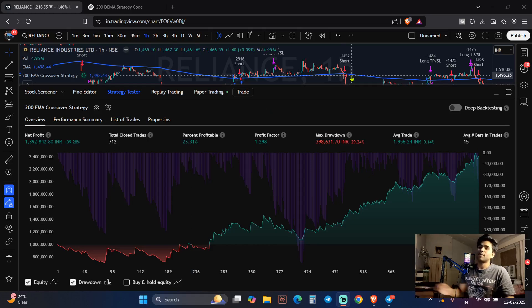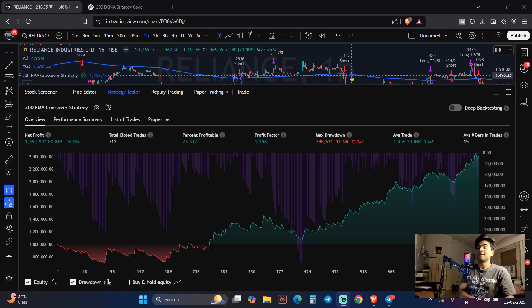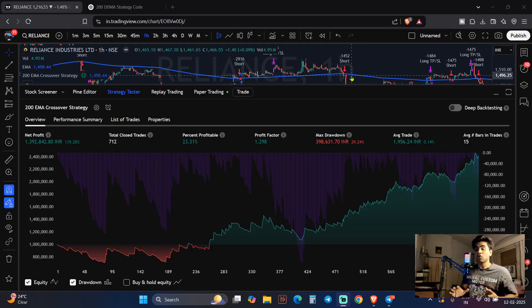I am going to share something really crazy in front of you and you guys will definitely love this video. Stay tuned till the end. First of all, you have to watch this video on how to backtest on TradingView for free — this video is for you.